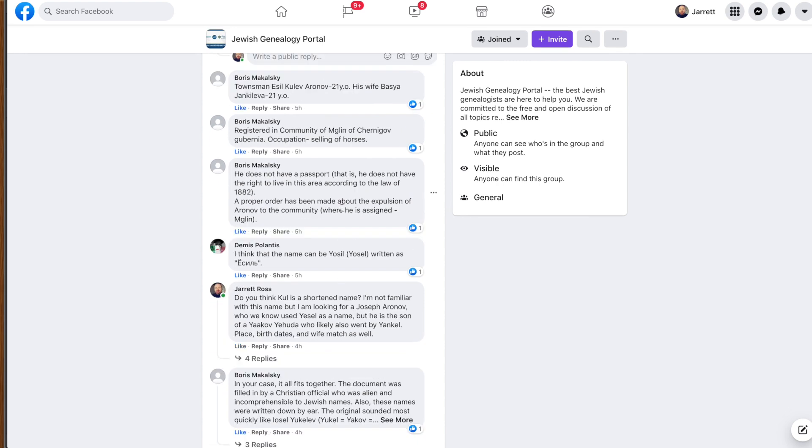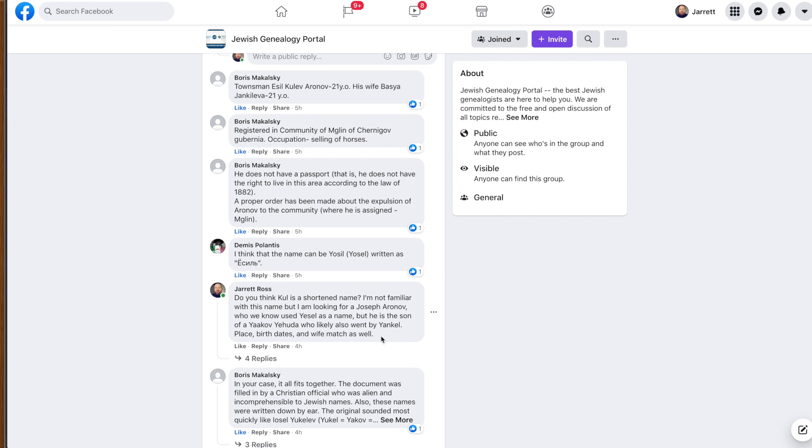But going back to that conversation that they had. So, at one point, I eventually state my case and I say, do you think Kul is a shortened name? I'm not familiar with this name, but I'm looking for Joseph Aronov, who we knew used Yesel as a name, which was confirmed through immigration documents from his son Moses. And it says he is the son of Yaakov Yehuda, who likely also went by Yankul. And remember, I mentioned this before, based on Sam's great-grandfather, Jacob, who also went by Yankul. Place, birthdates, and wife match as well, although I didn't mention that the wife's father didn't quite match.